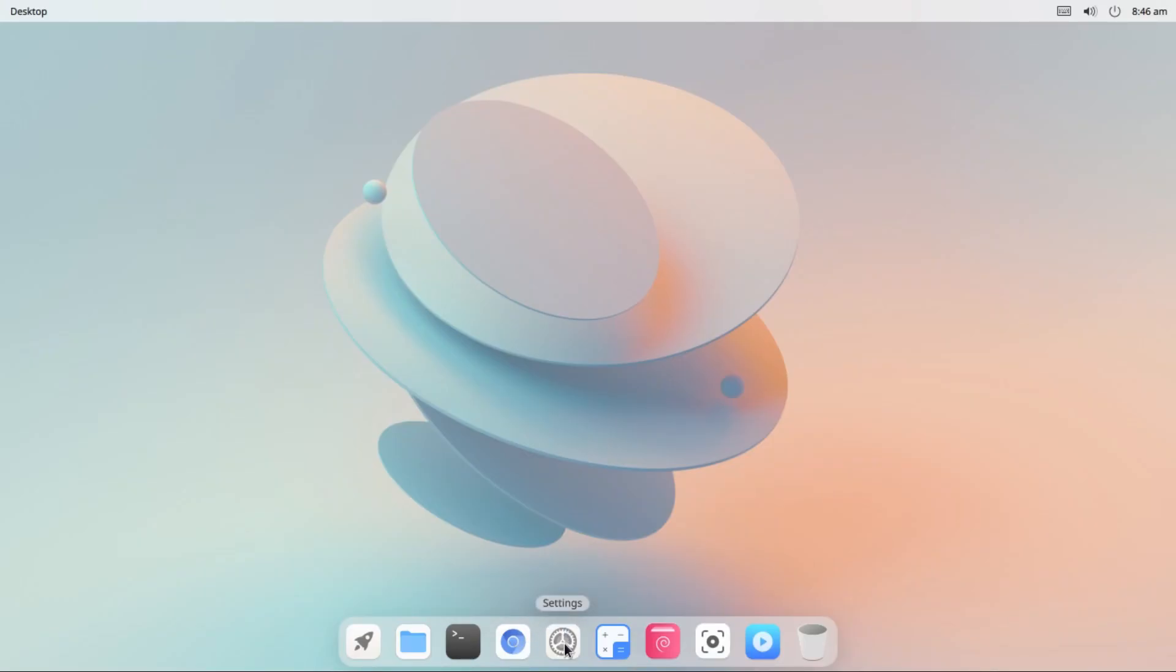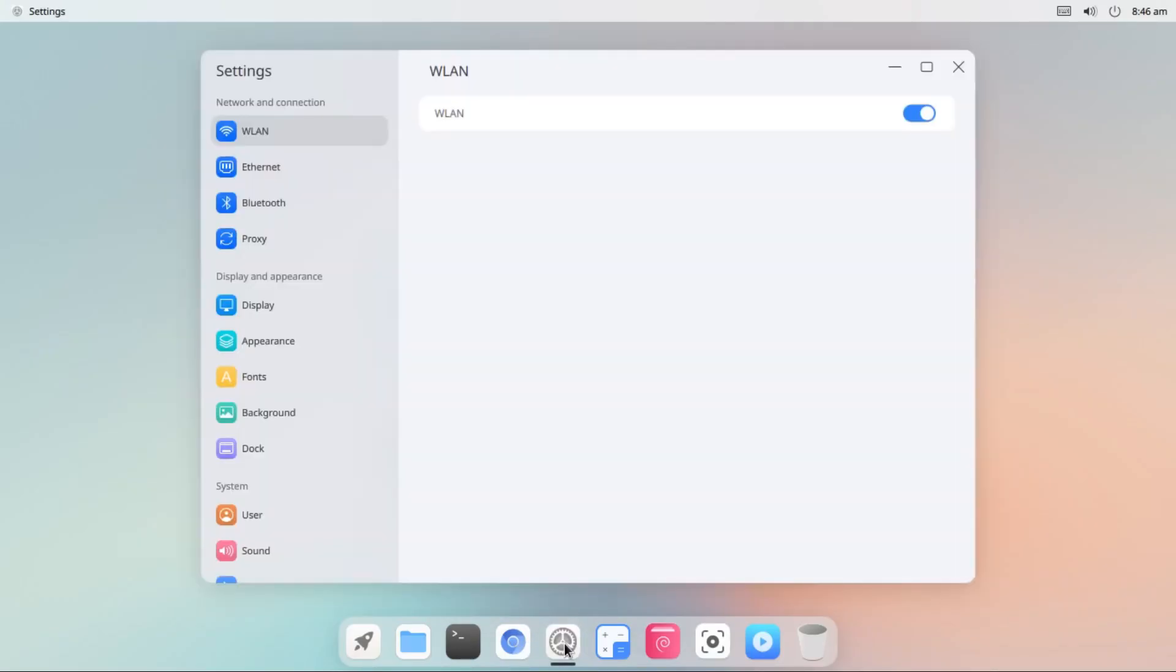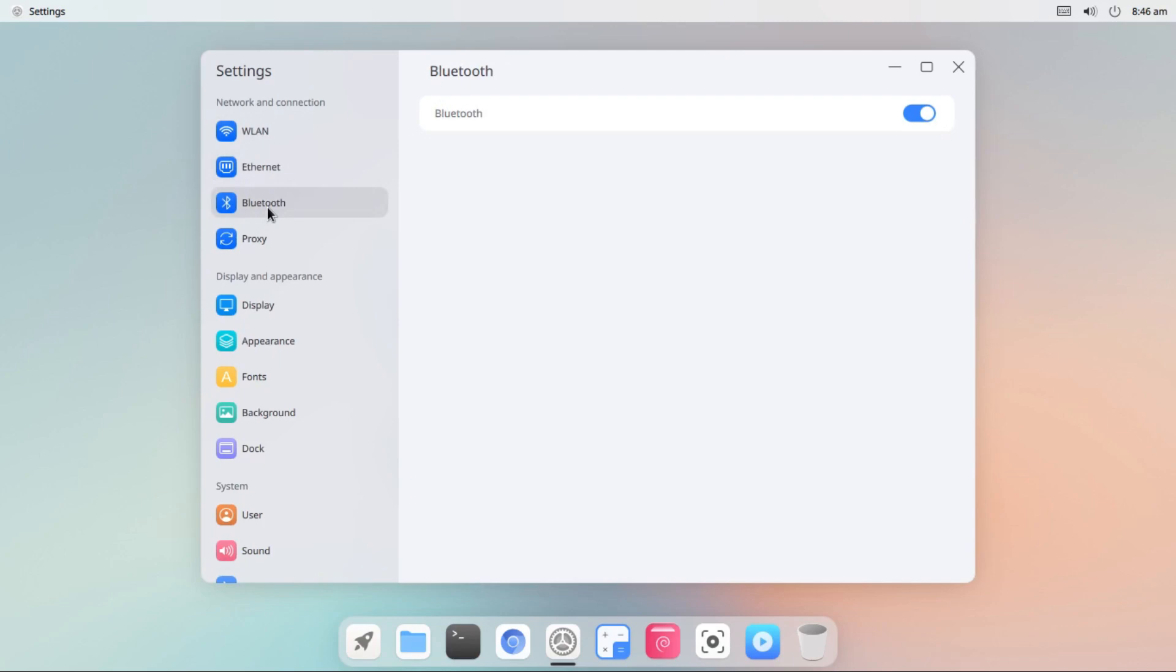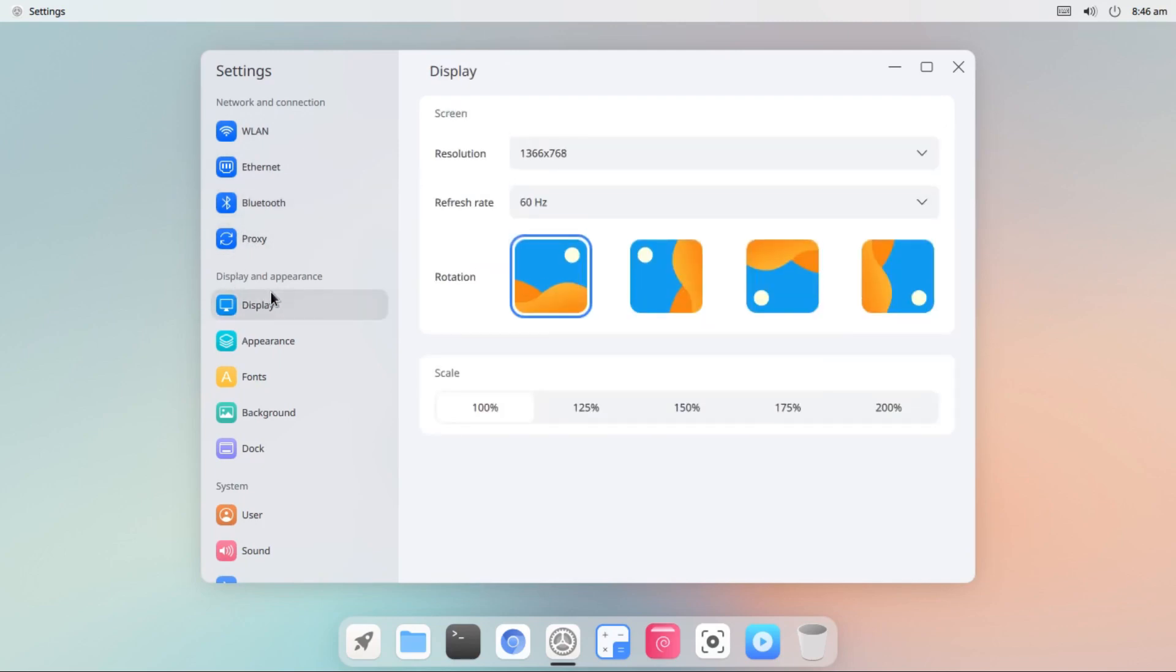Let me open settings. There we have WLAN, Ethernet, Bluetooth, Proxy, and display settings. On the display there we have resolution, refresh rate, rotation, and scaling.